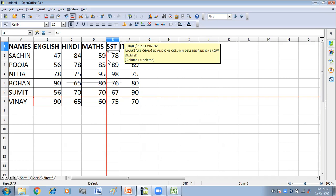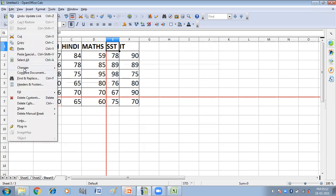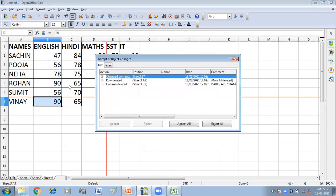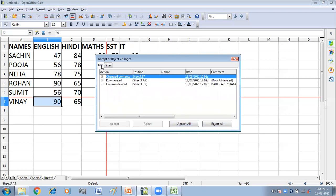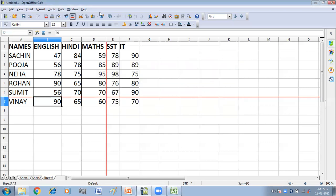Now we can also accept and reject the changes. Click on Edit, then Changes, and then click on Accept and Reject. Here we will get the different changes that we have made. We can either accept all changes or reject all changes. You can also filter the changes. I'm clicking Accept All. So in this way you can record the changes in your CALC worksheet.